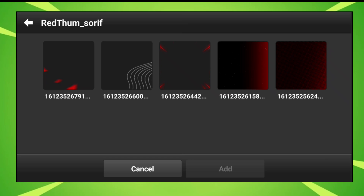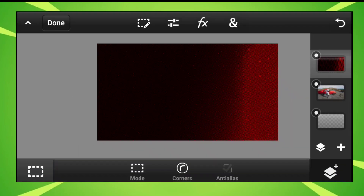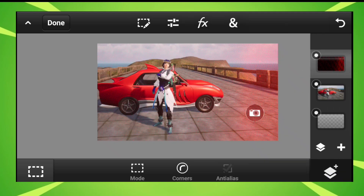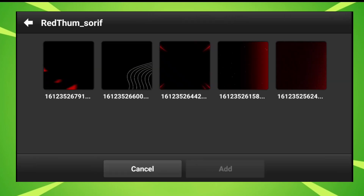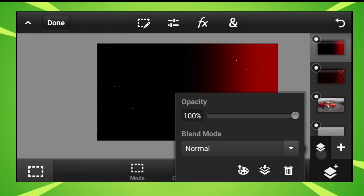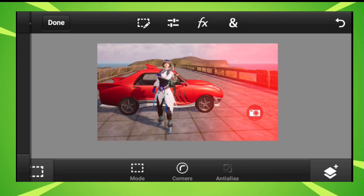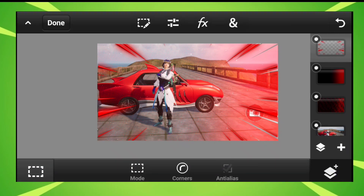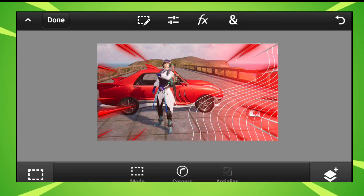First you will get this, and it will automatically fill the whole screen. Then set its opacity and blending mode to Linear Dodge Add. After the photo layer, you will add this layer and also set its blending mode to Linear Dodge Add.